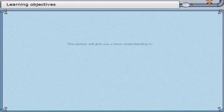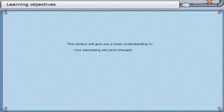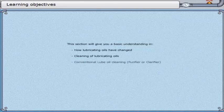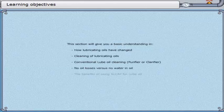This section will give you a basic understanding of how lubricating oils have changed, the cleaning of lubricating oils, conventional lube oil cleaning, purifier or clarifier, no oil losses versus no water in oil, and the benefits of using Alcap for lube oil.